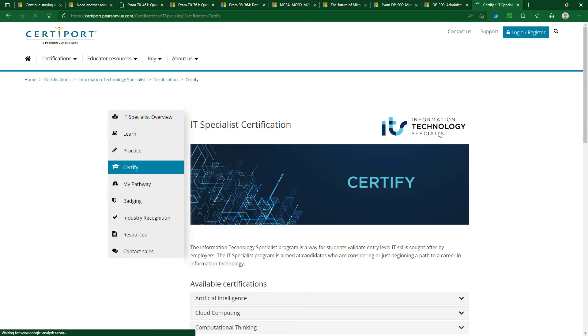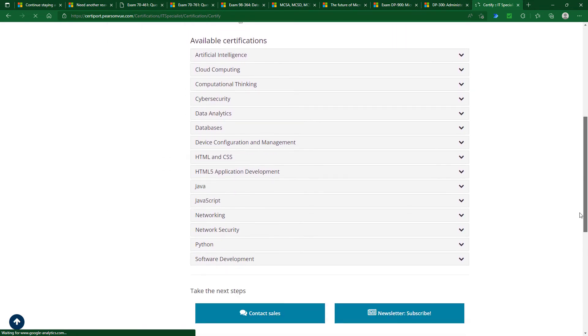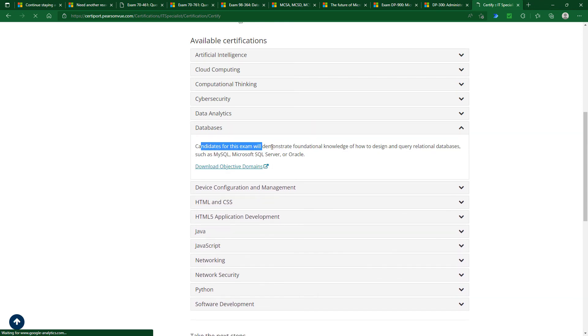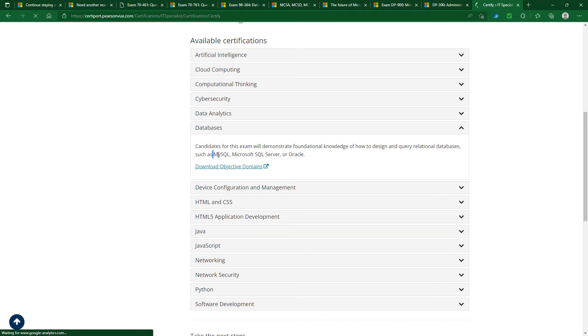You can see that these are all the different certifications for information technology specialists, and one of them is databases. So candidates for this course will demonstrate foundational knowledge on how to design and query relational databases, such as Microsoft SQL Server. So it is not centered just in Microsoft SQL Server, it could be MySQL or Oracle. It's really agnostic. It doesn't mind which version you do.